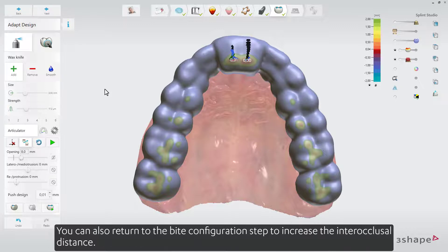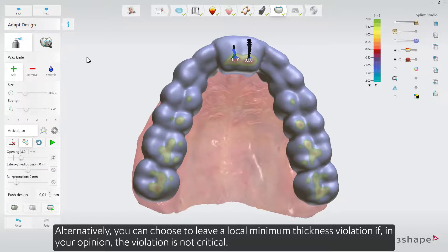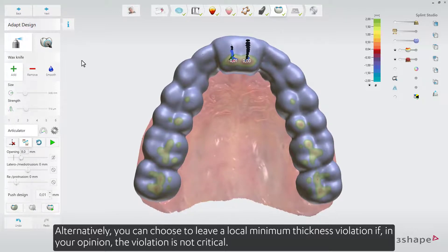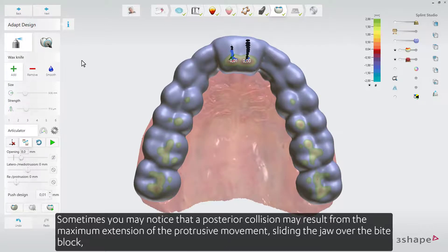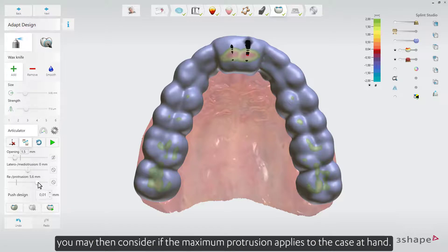You can also return to the bite configuration step to increase the interocclusal distance. Alternatively, you can choose to leave a local minimum thickness violation if, in your opinion, the violation is not critical. Note that a posterior collision may sometimes result from the maximum extension of the protrusive movement sliding the jaw over the bite block, so consider whether maximum protrusion applies to the case at hand.